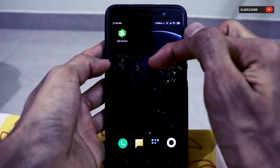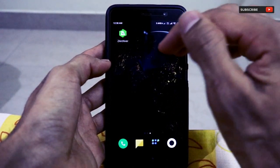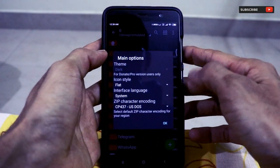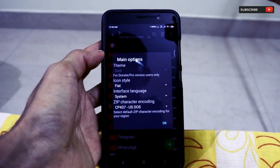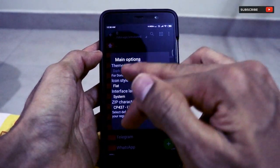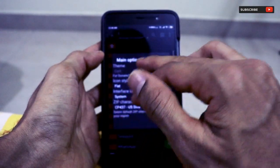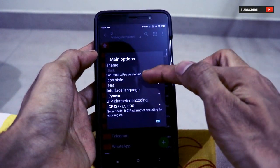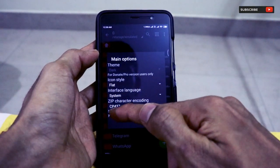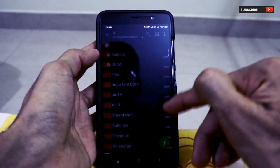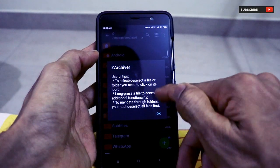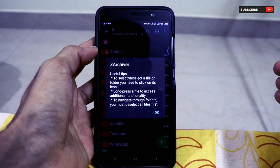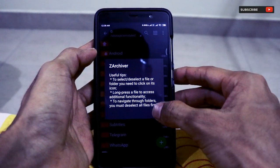Now open the app. Once you open the app, you'll be presented with a list of options — theme selection, dark mode, icon style, system language, zip character encoding, and other settings. There are also useful tips: to select or deselect a file, you click on it. Just click OK to proceed.